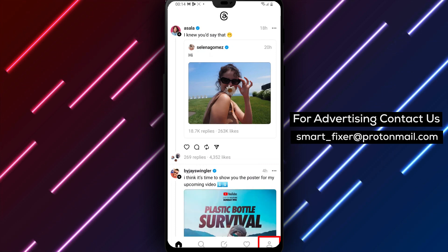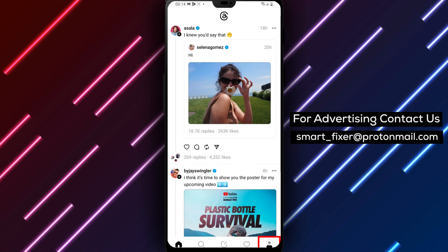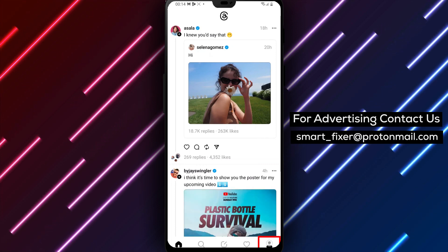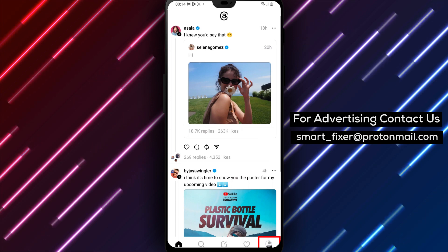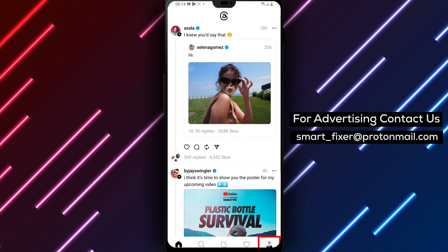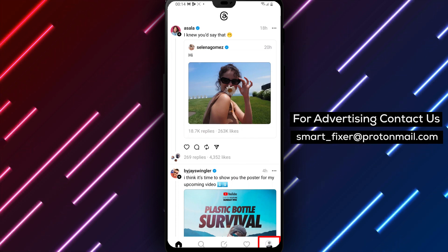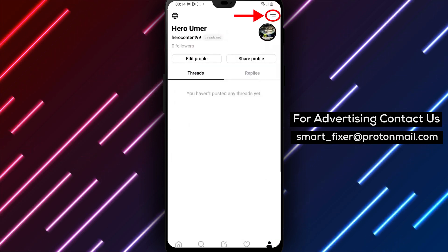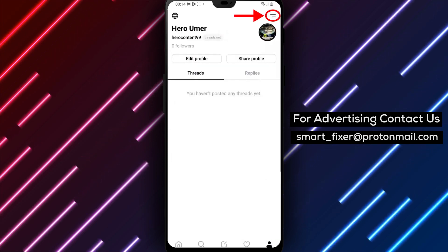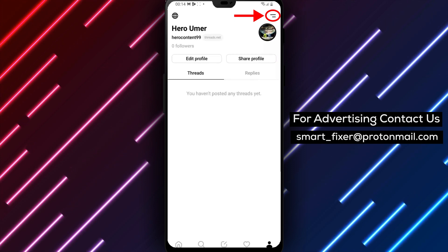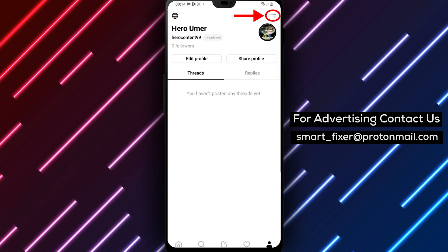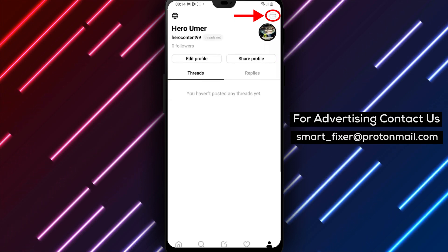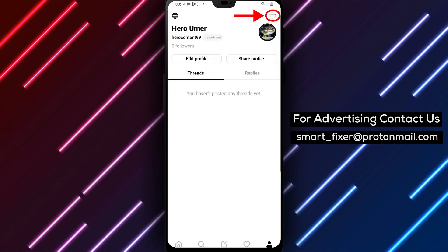Step 2: Access the settings. Tap on your profile picture at the bottom of the screen to open your profile page. From there, tap the two stacked lines in the upper right-hand corner to open the app's settings.